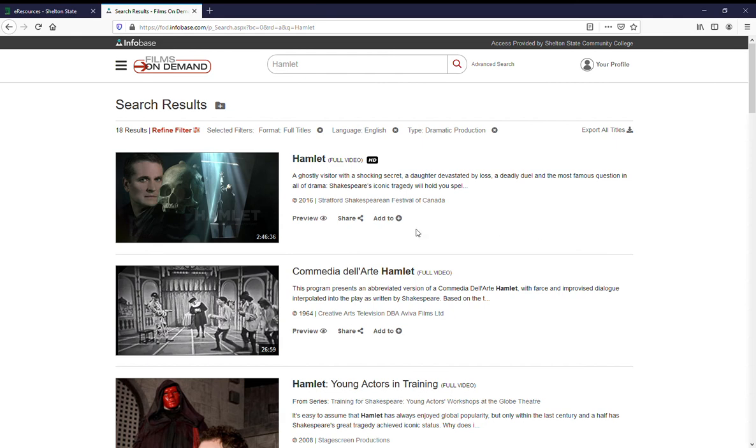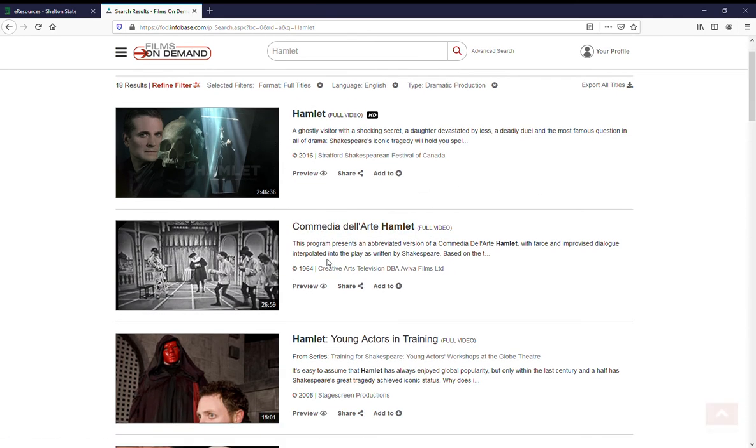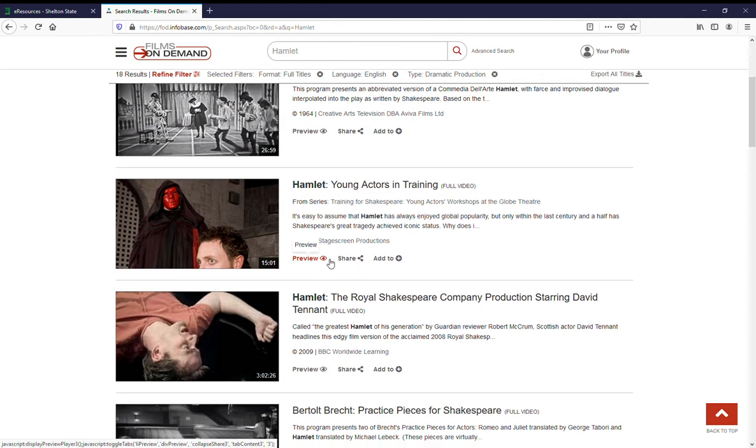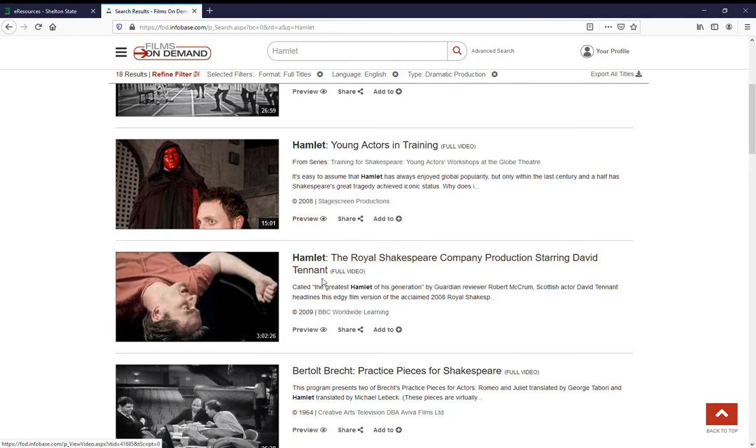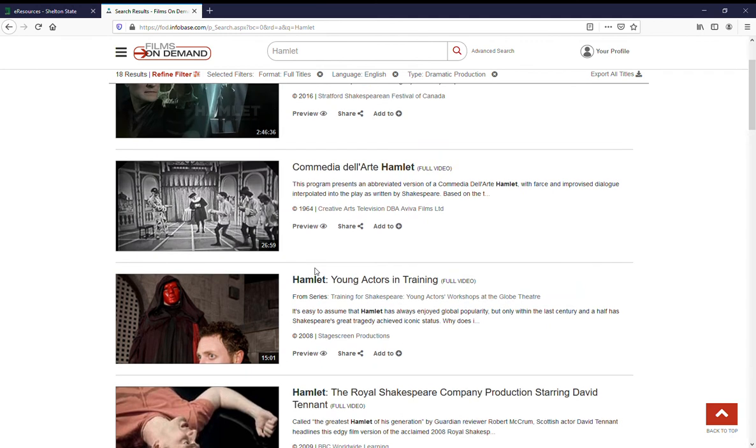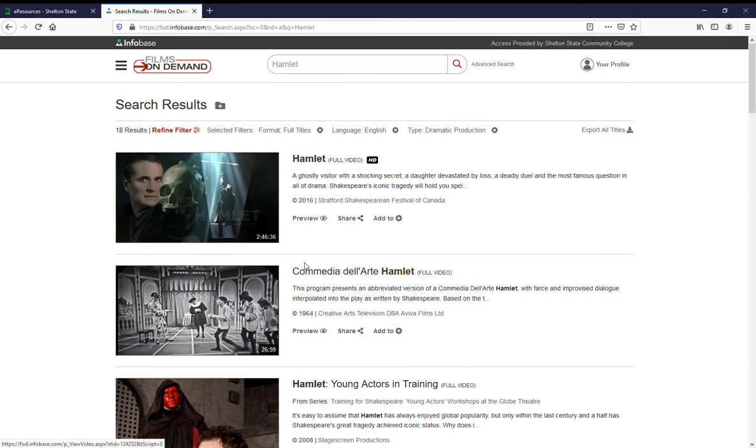Here we go. Hamlet full videos. And there are several versions of Hamlet. Oh, this one has a Doctor Who in it. There are several versions of Hamlet that are available right there at the top that may help you find your text.